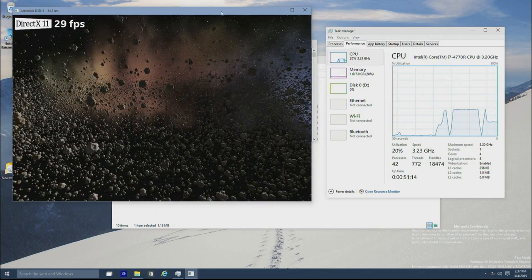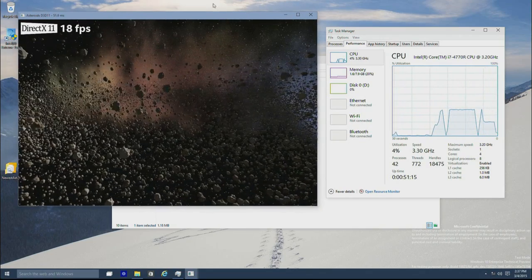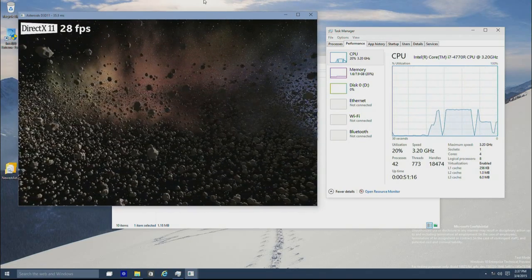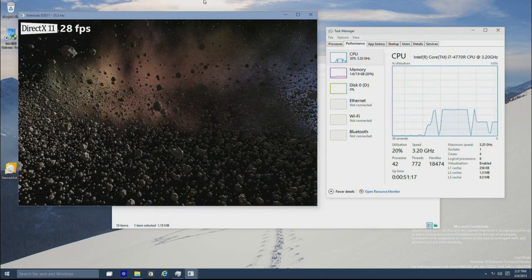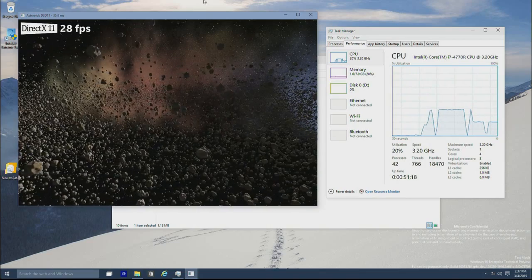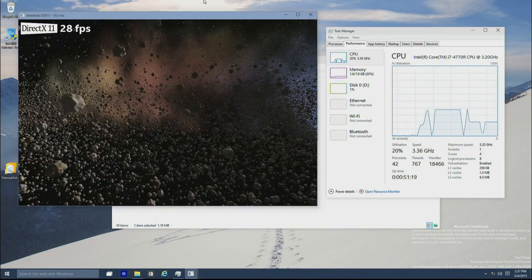So here we are running in D3D11 mode. We're getting 28 FPS or so.